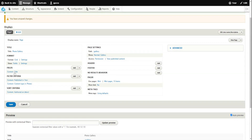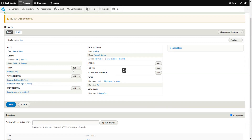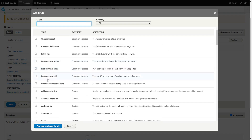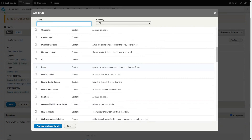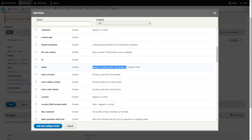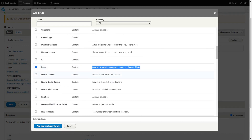Now what we want to do is add a field. We come down and find the image field — it says here 'appears in article, photo, also known as content photo', which is what we called it earlier on. So we're going to add that.